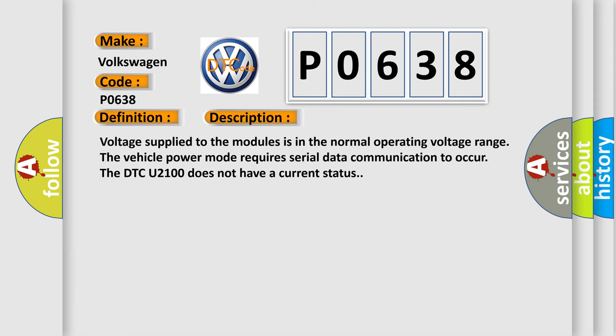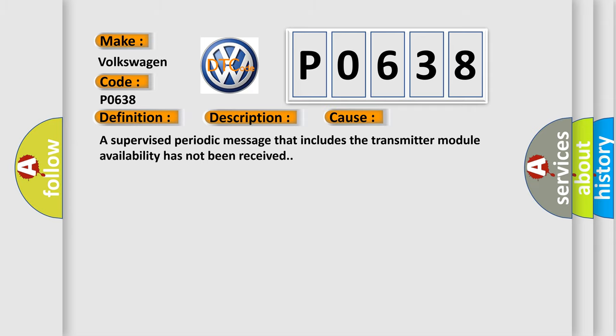Voltage supplied to the modules is in the normal operating voltage range. The vehicle power mode requires serial data communication to occur. The DTC U2100 does not have a current status. This diagnostic error occurs most often in these cases.